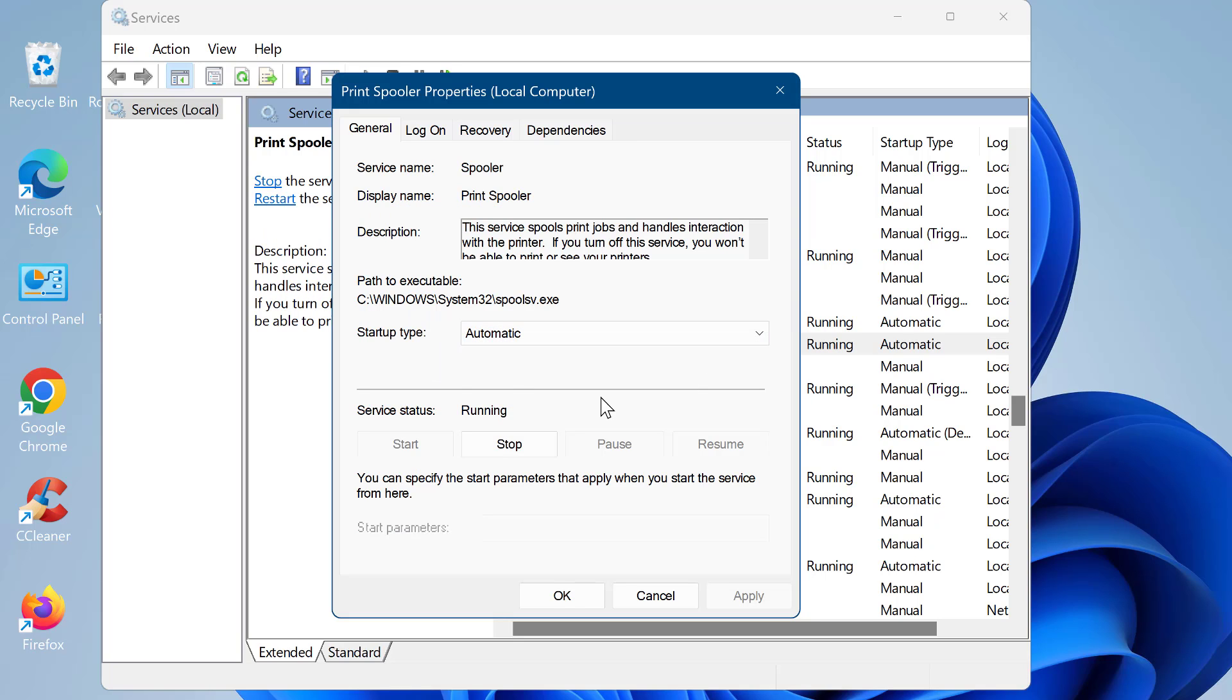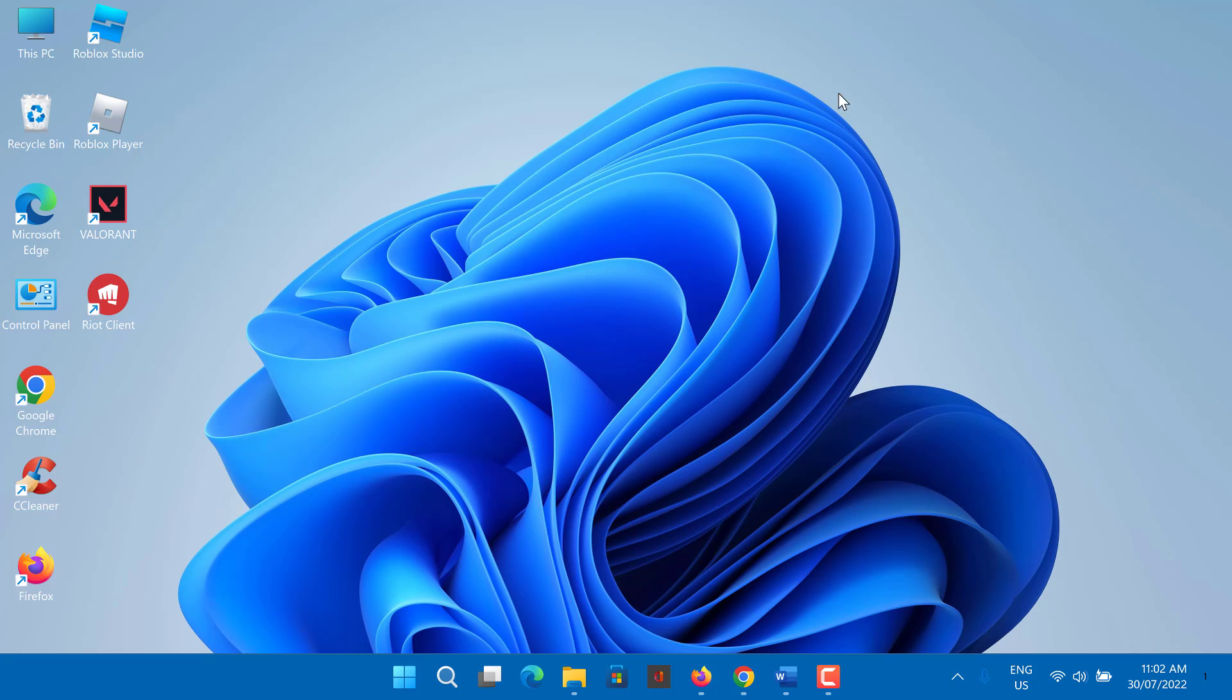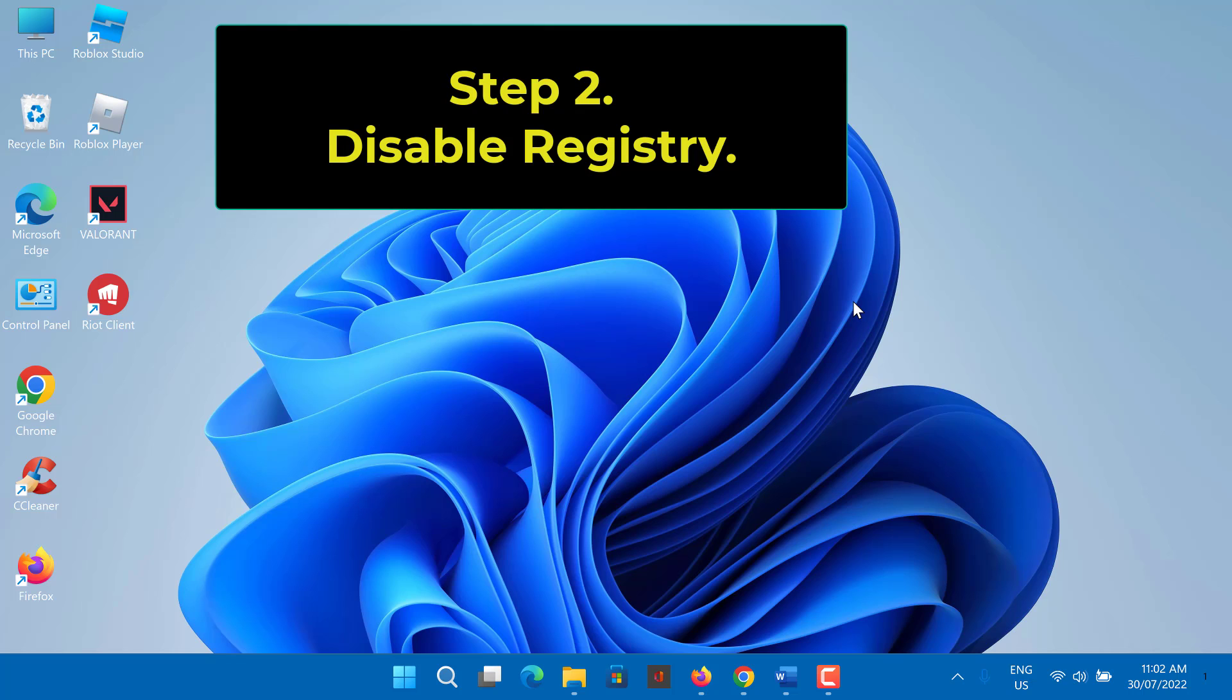Click apply then ok to confirm this setting changes. Step 2.